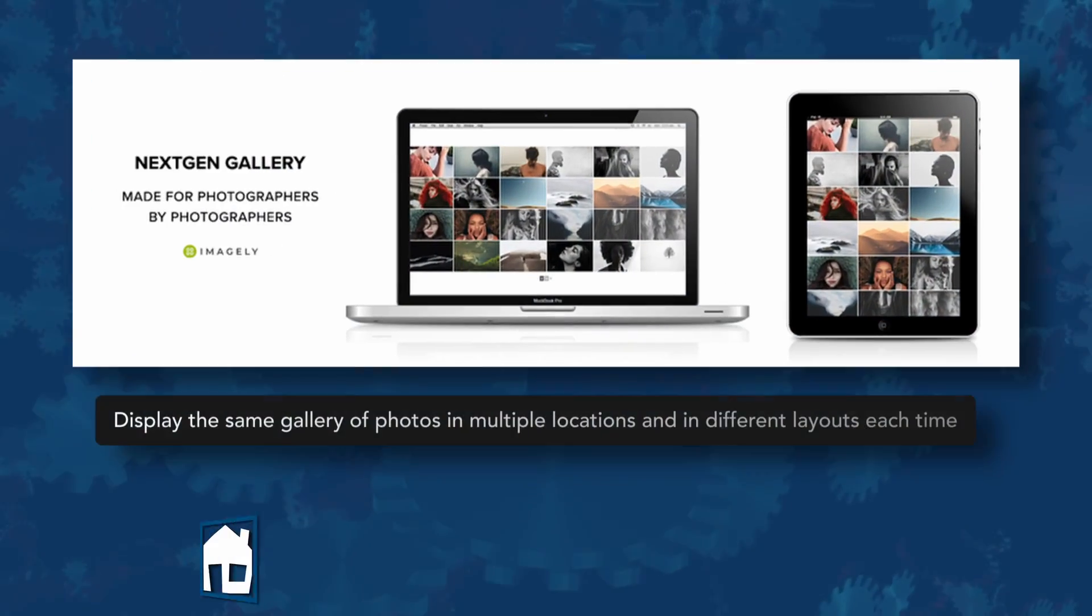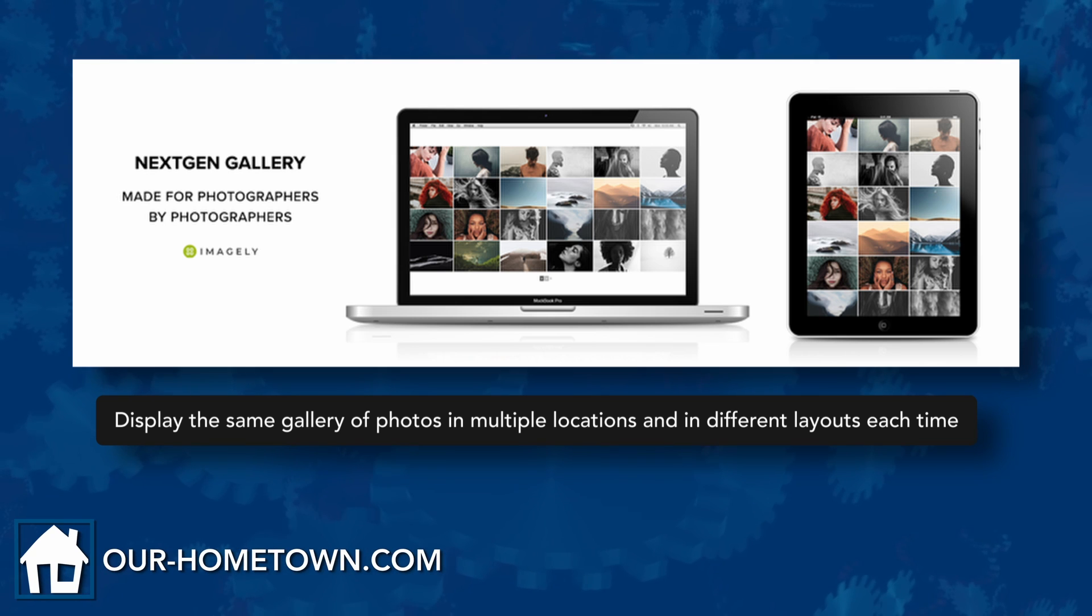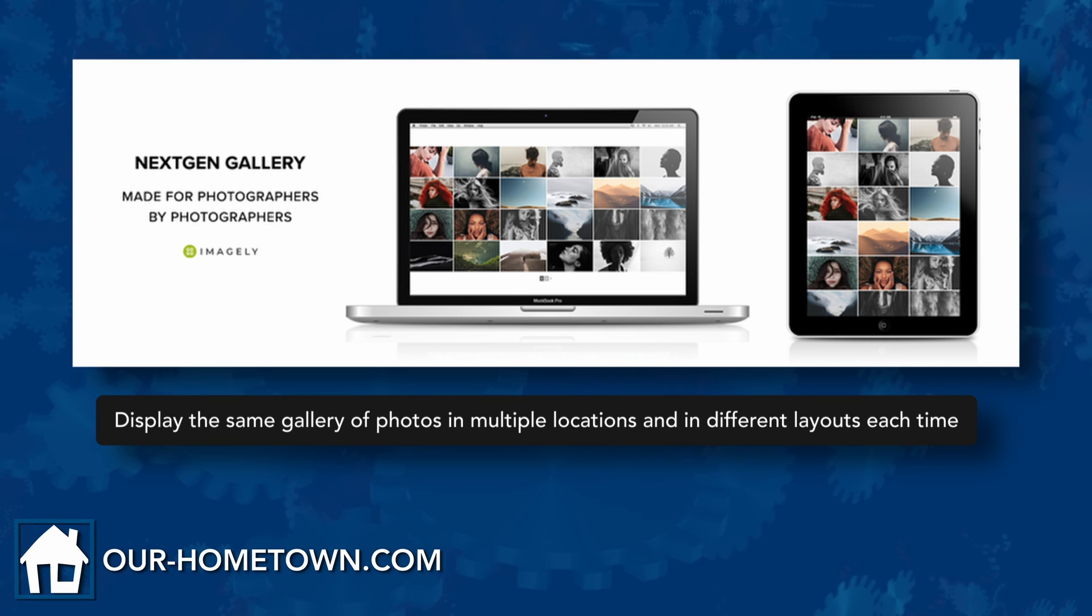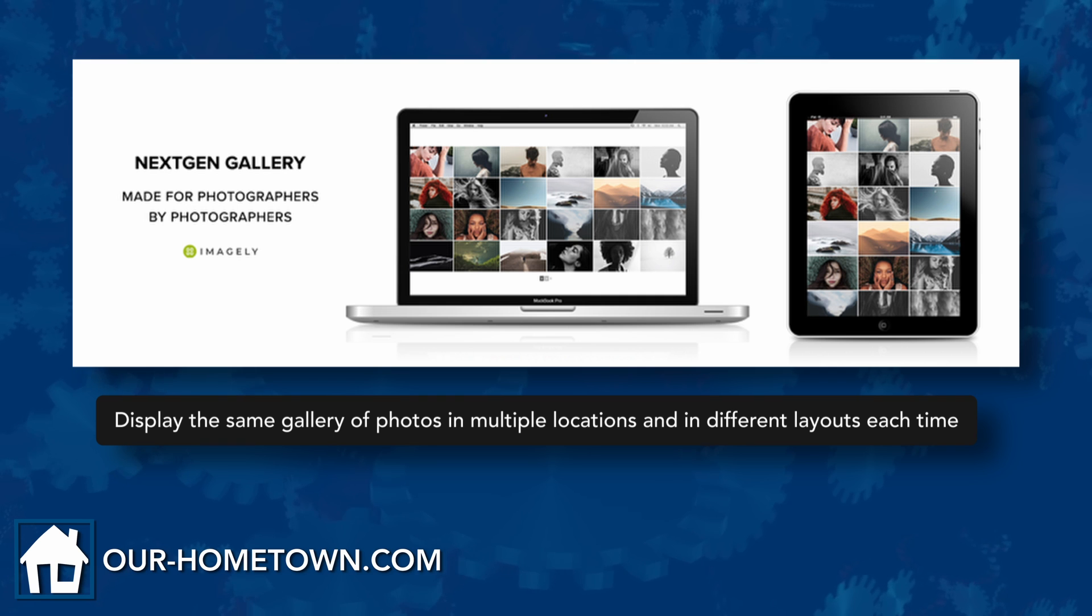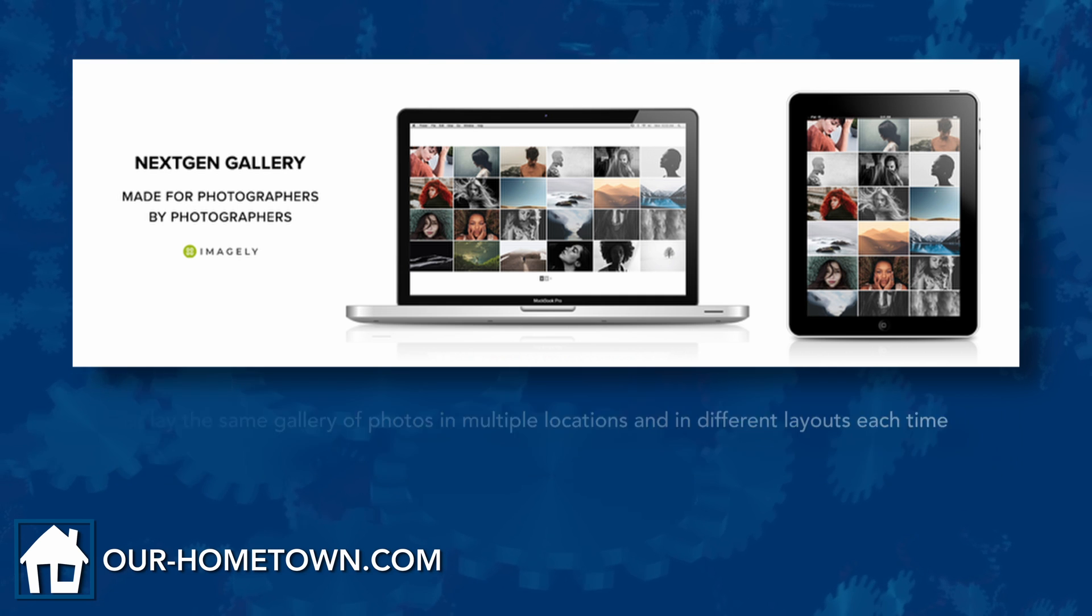The big advantage to Next Gen Gallery, aside from the general ease of use, is the ability to display the same gallery of photos in multiple locations and in different layouts each time.